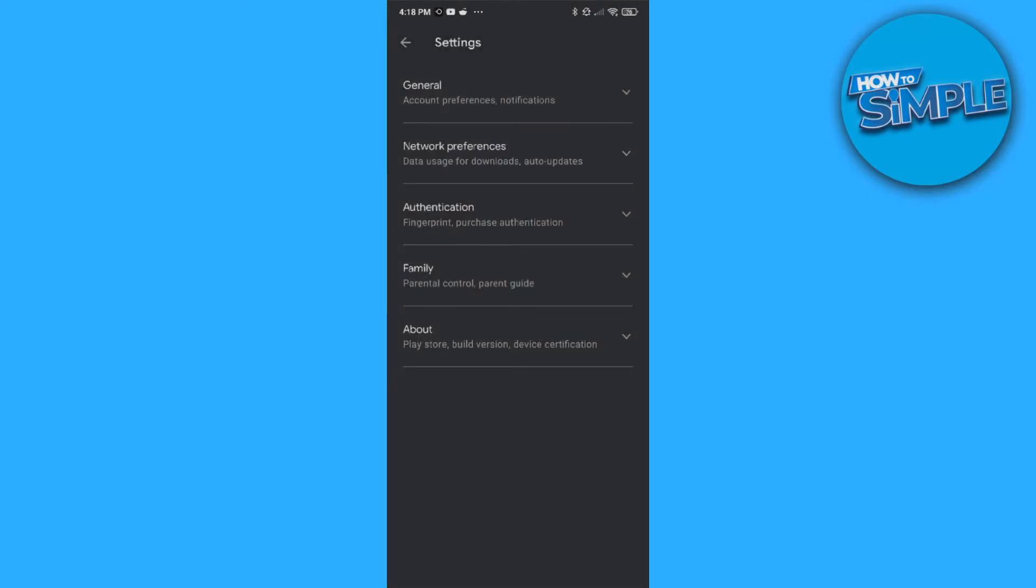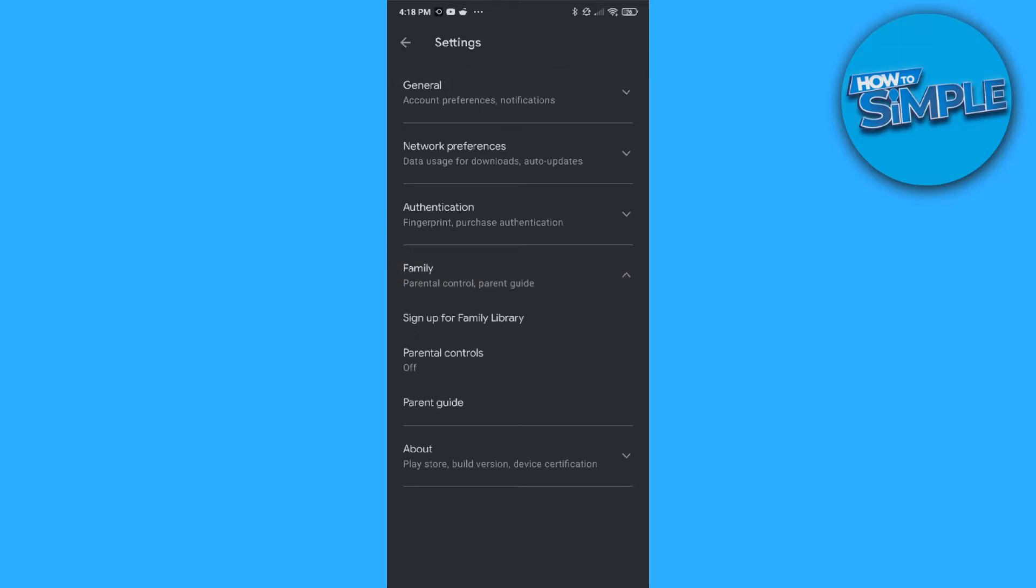Now I want to go to Settings down there and here we can see Family, Parental Control and Parent Guide. Let's go to this and here Parental Control is turned off for me.